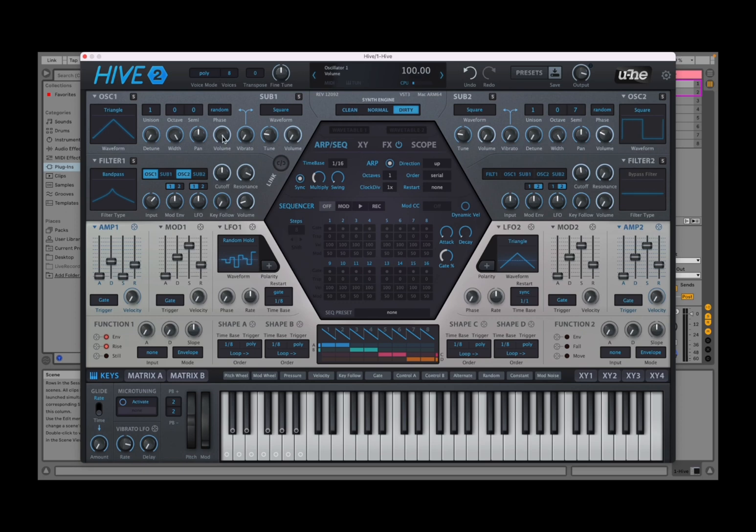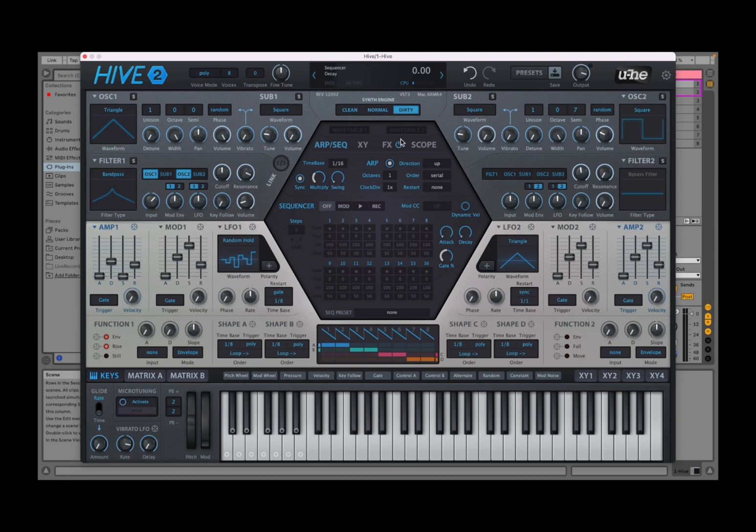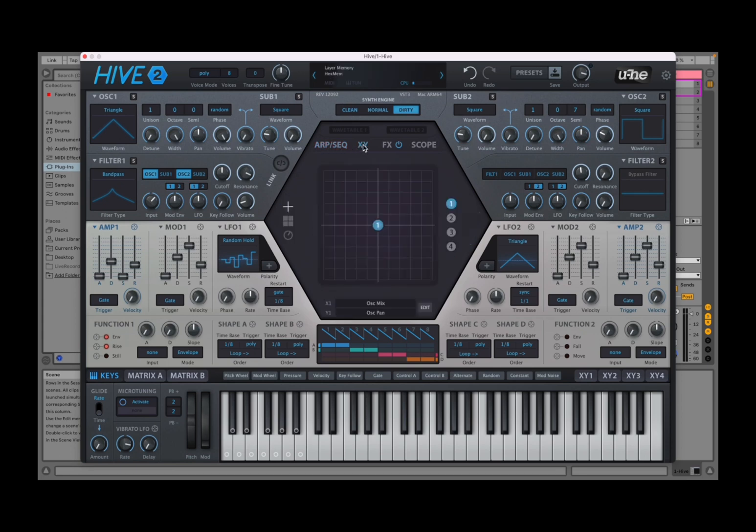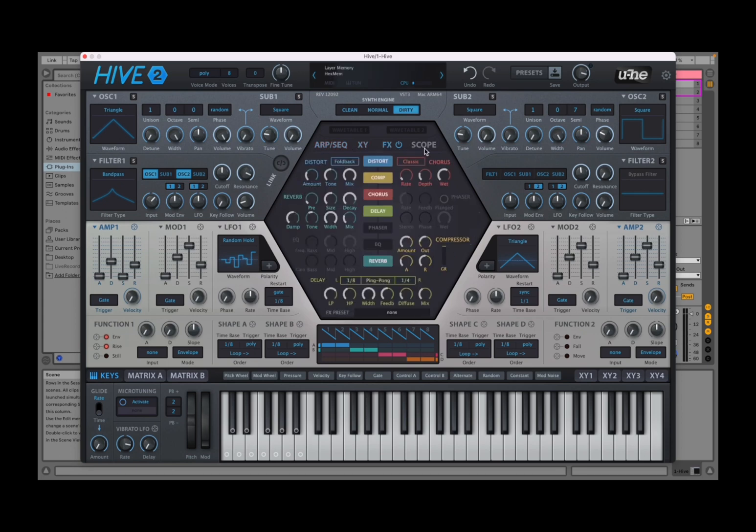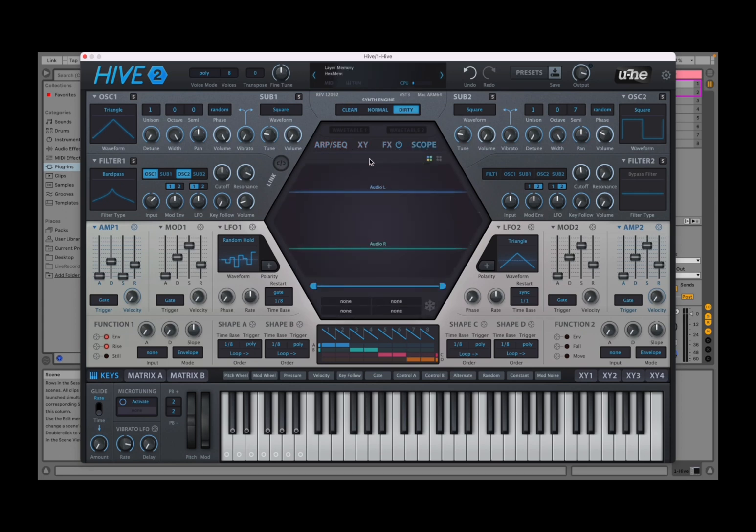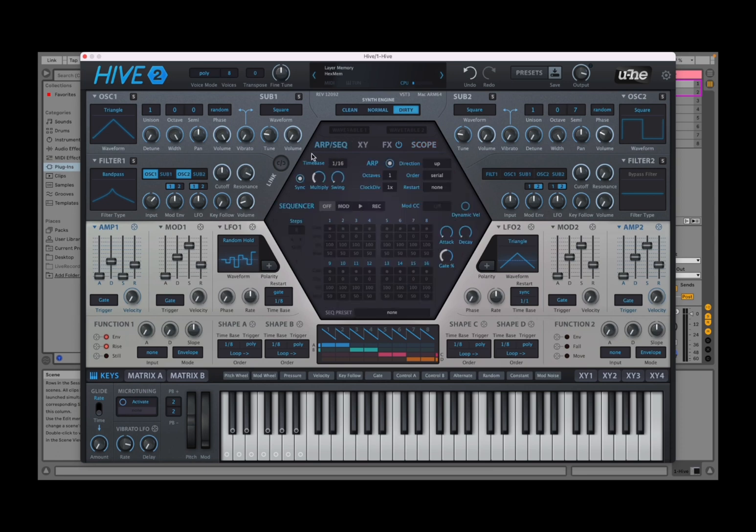And in the middle you have synth engine controls which I will explain in another tutorial. And then right in the center we have this hexagon where you can choose two settings for wave tables, for your arpeggiator sequencer, your XY pad, your effects, and your oscilloscope, really really nice.